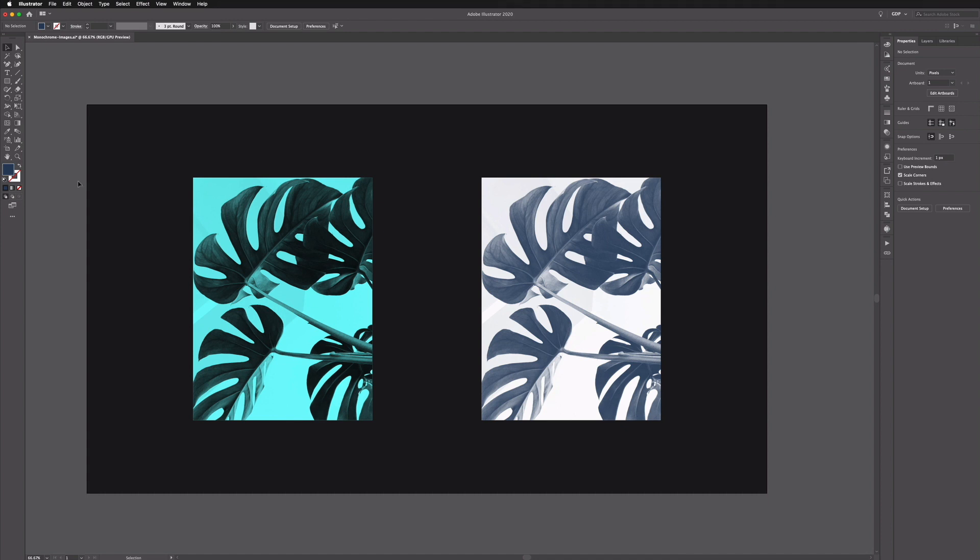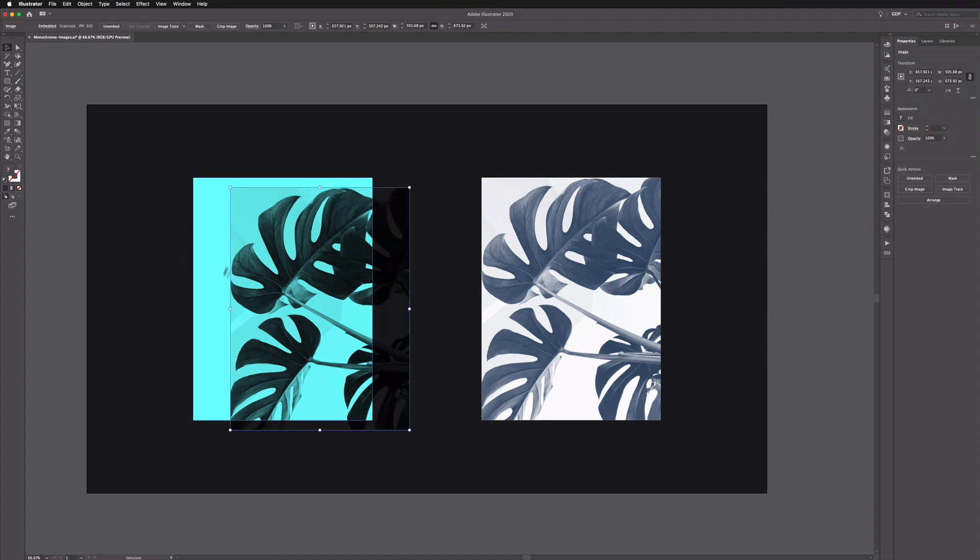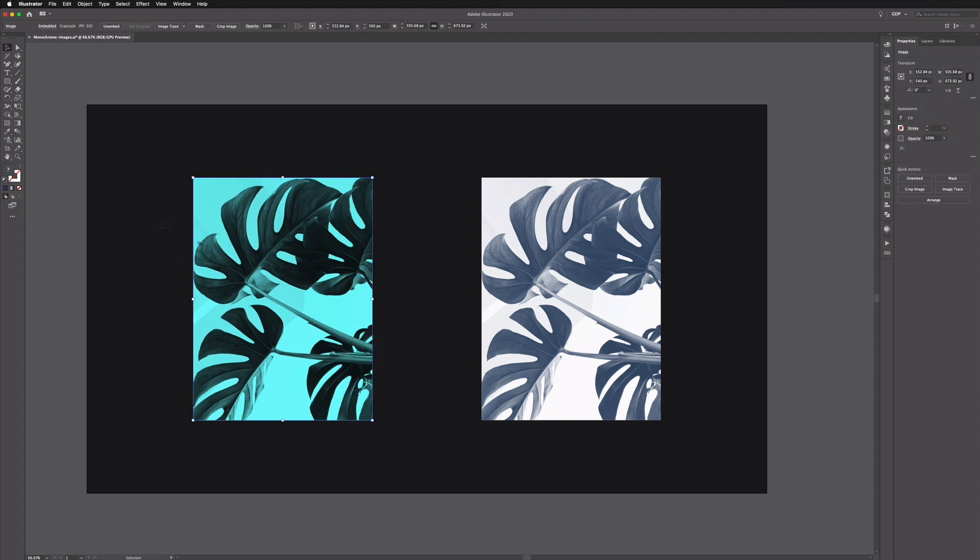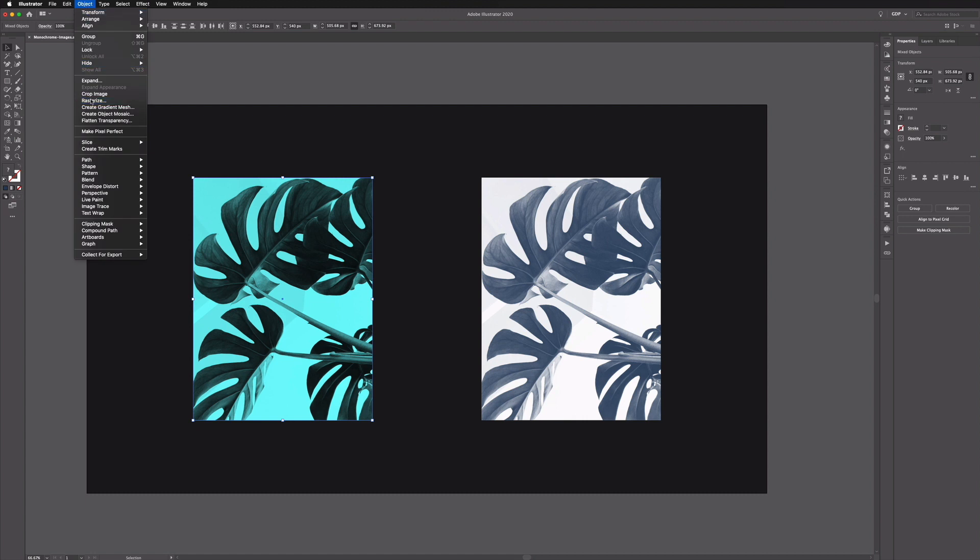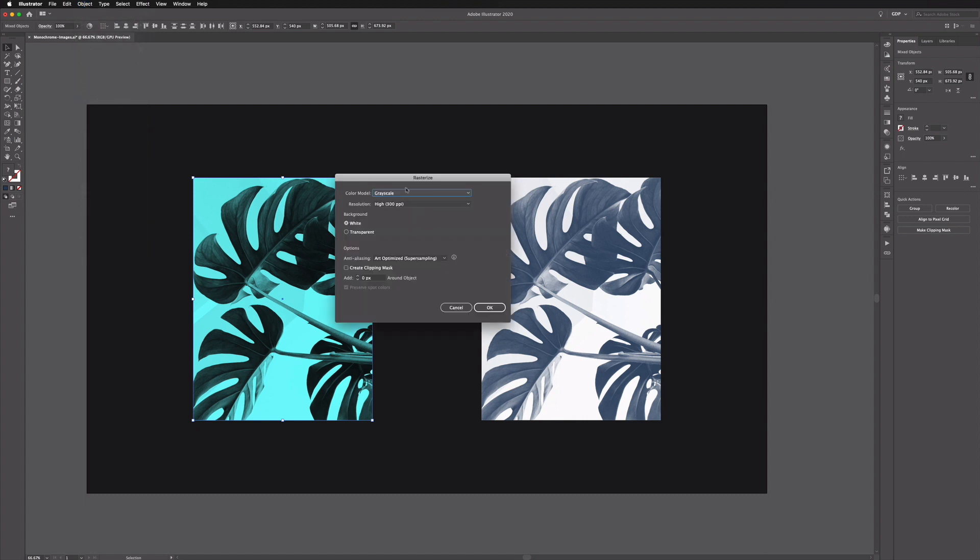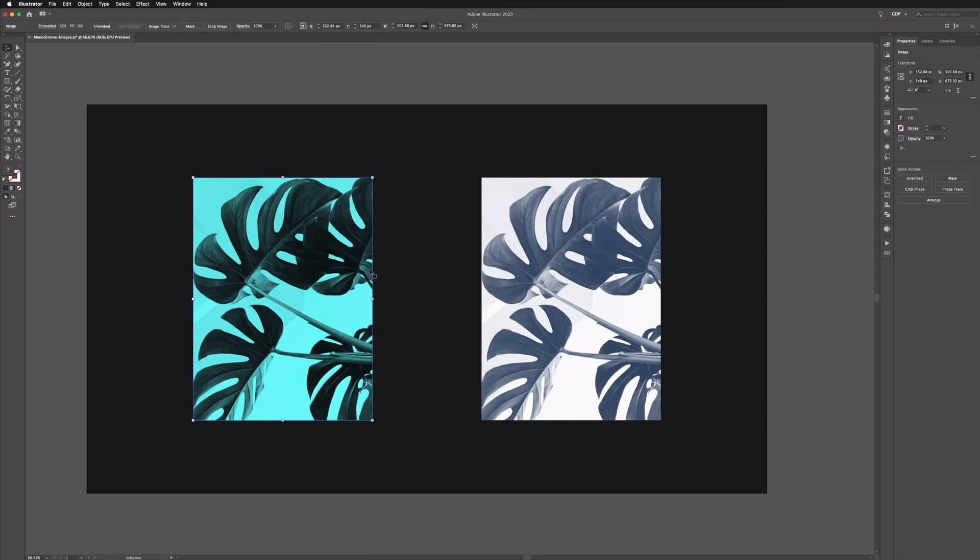Now if you wanted to flatten these back into a single image instead of having an image sitting over a colored rectangle, we can just select both and go back up to Object, Rasterize and this time we want to select the RGB option because we're working in an RGB document.